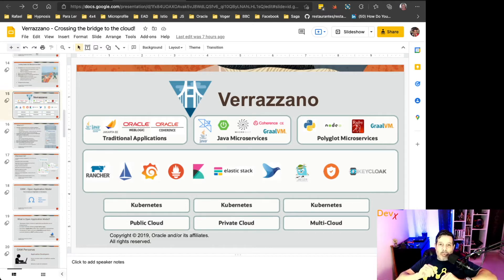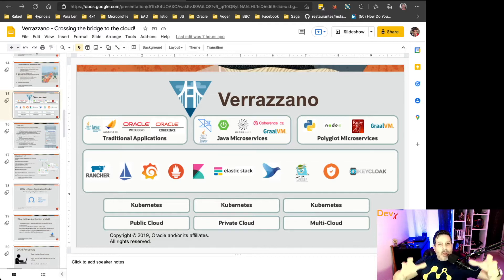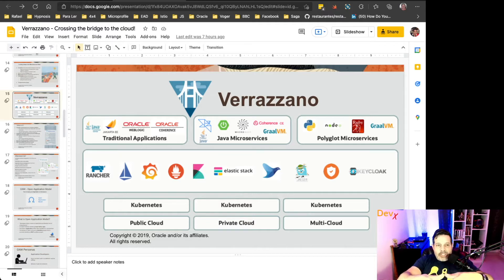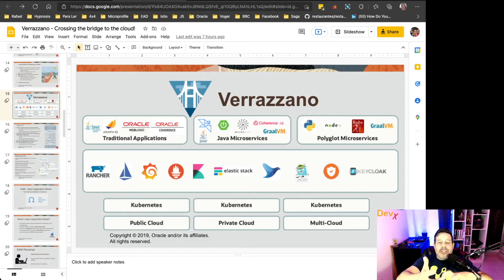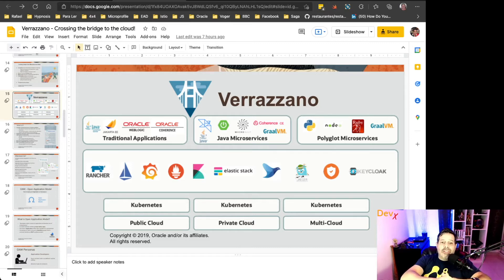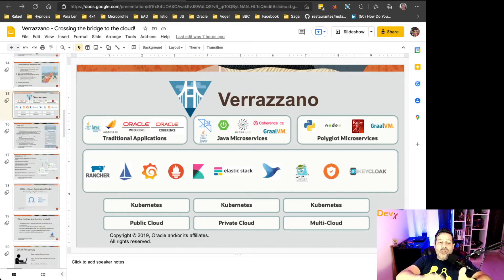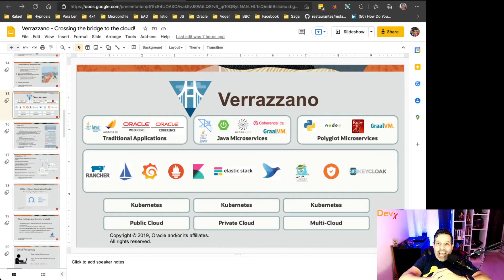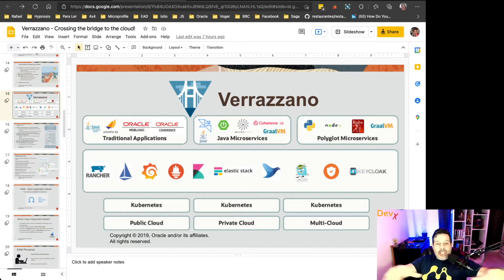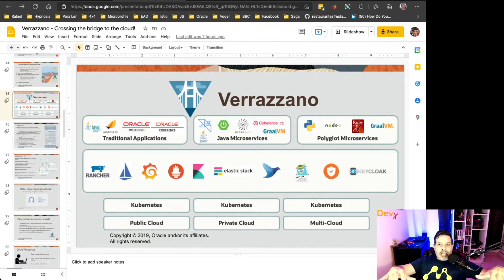And Verazano will provide for you a platform with Rancher, Istio, Grafana, Prometheus, Kibana, Elasticsearch, Fluentd, Jaeger, Keycloak, Cert Manager, and now Kiali in version 1.1.